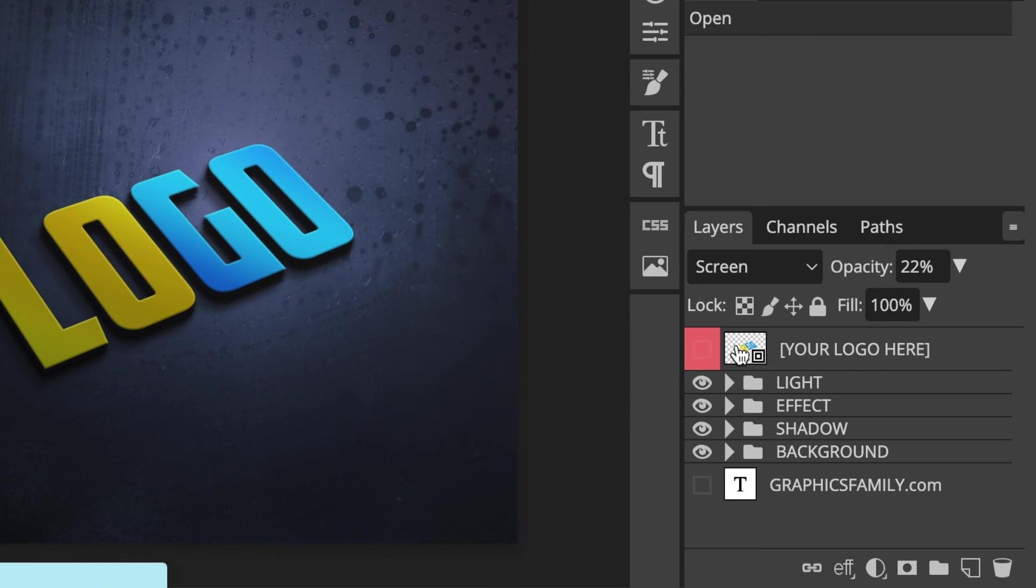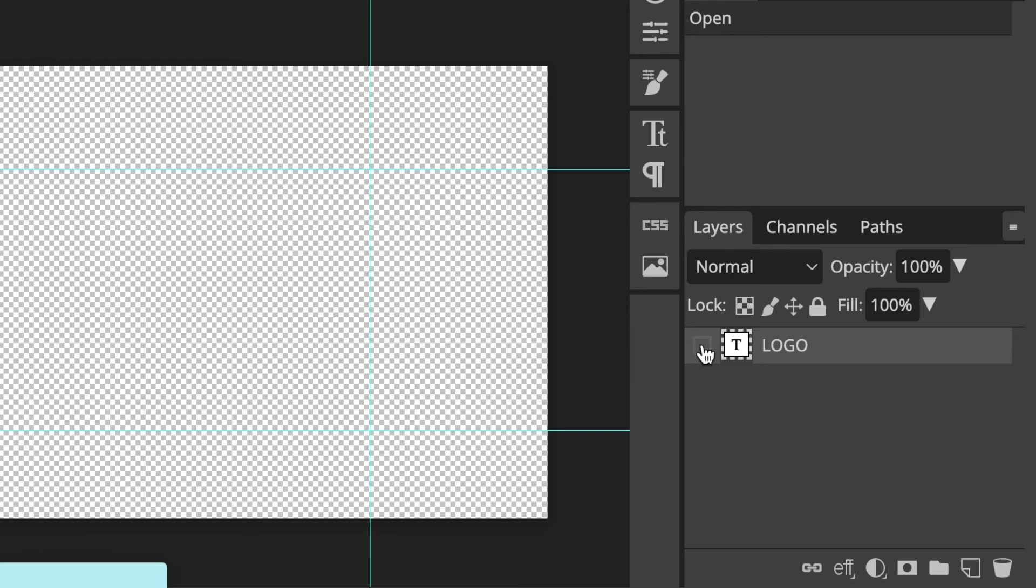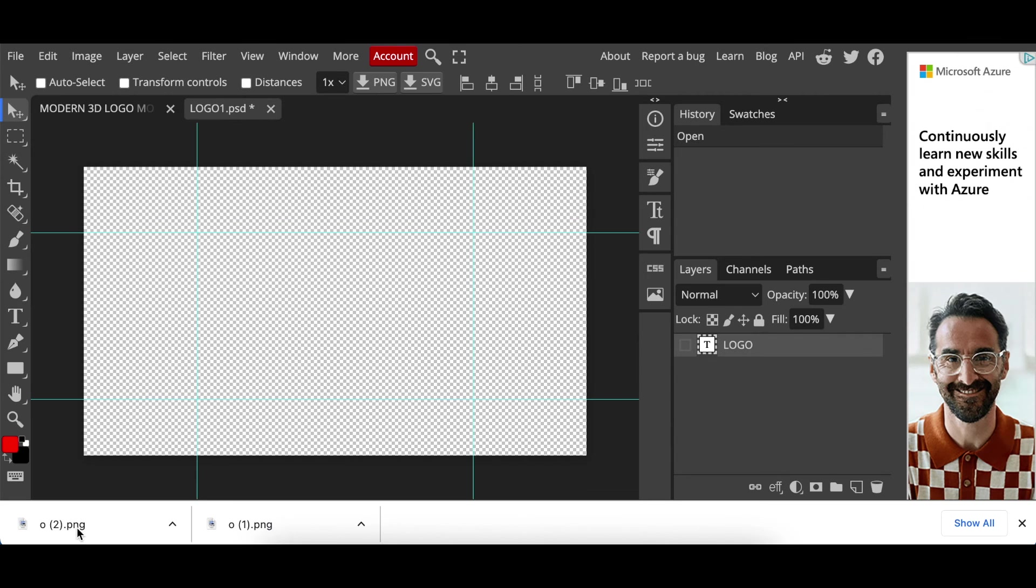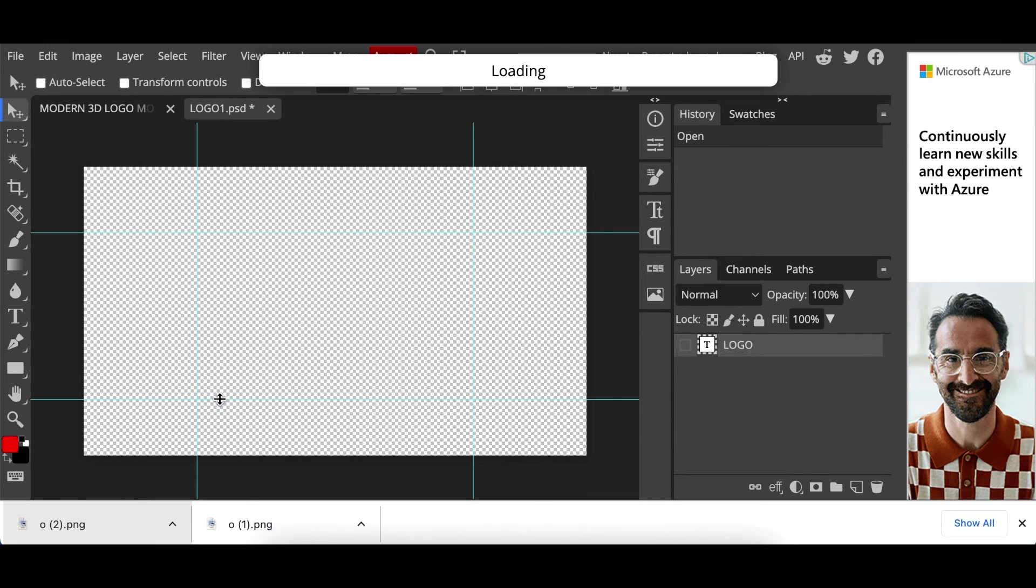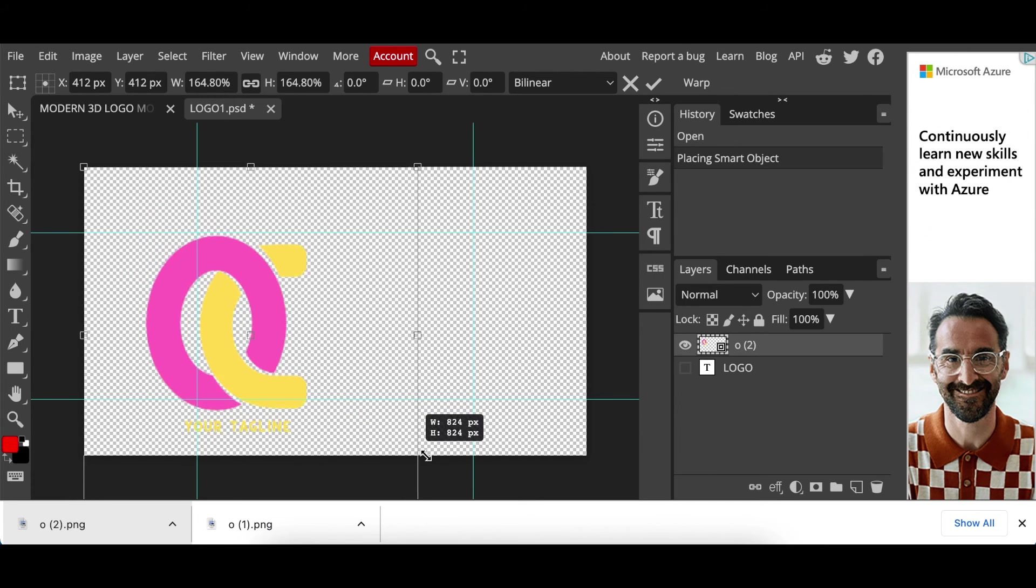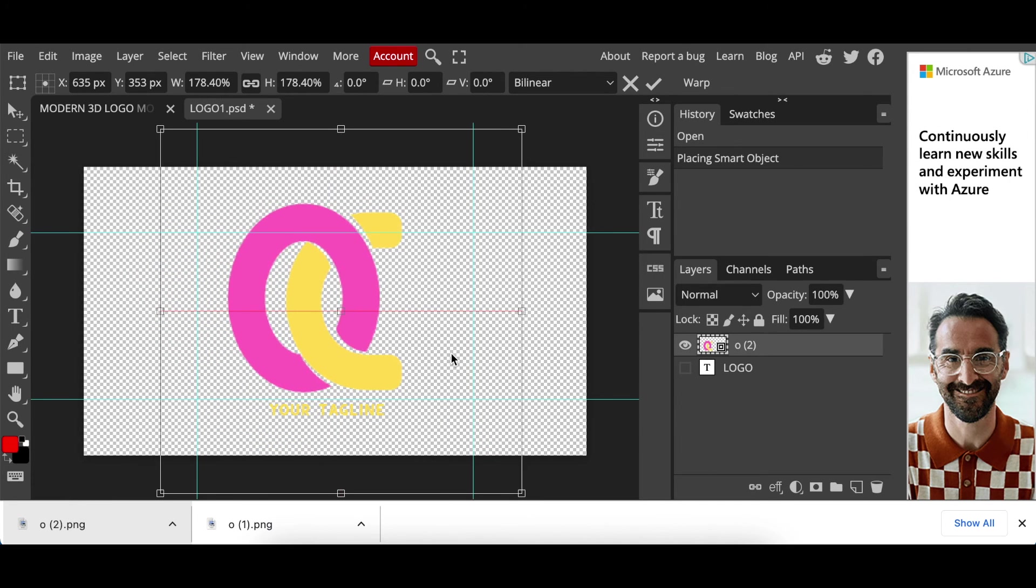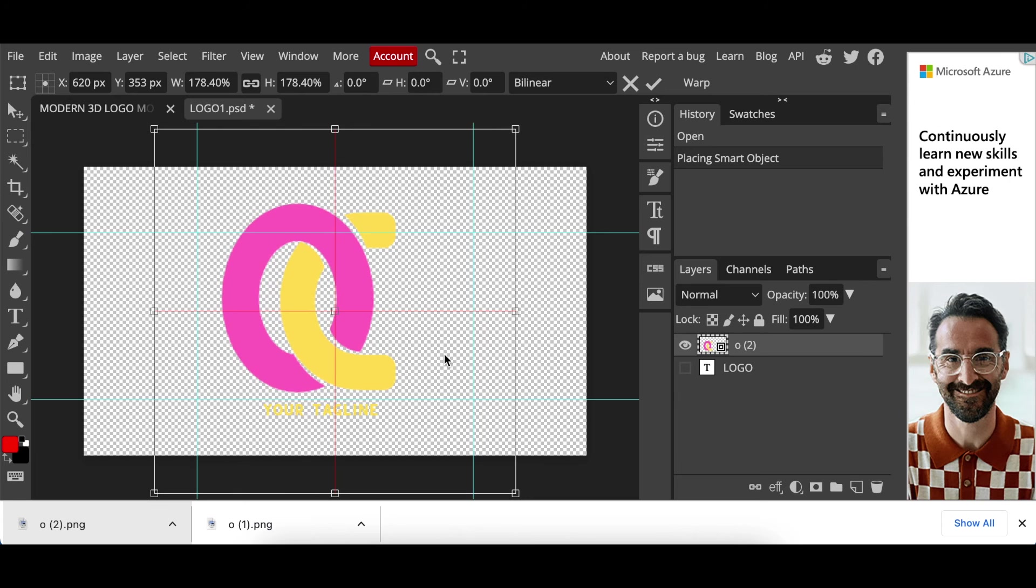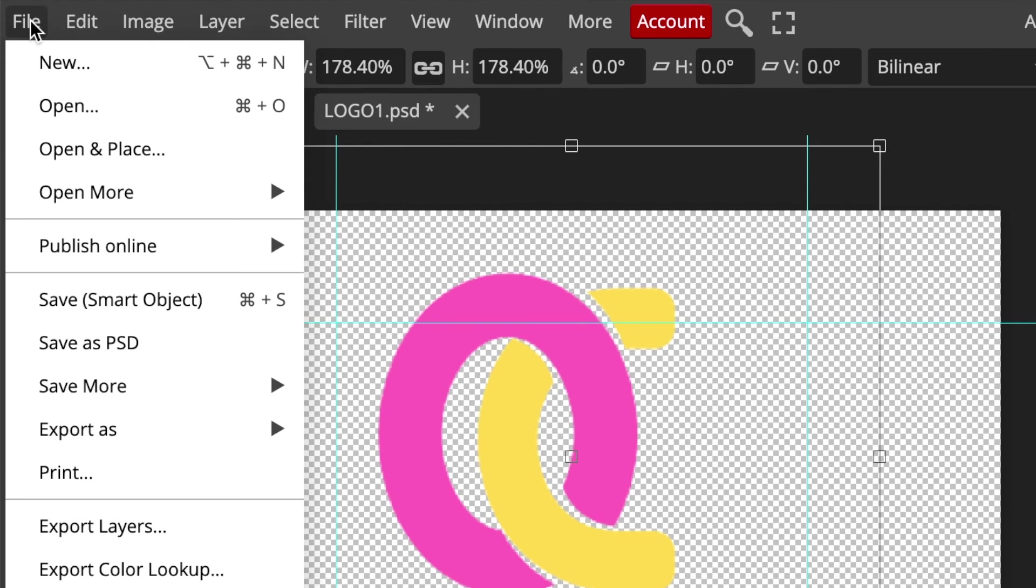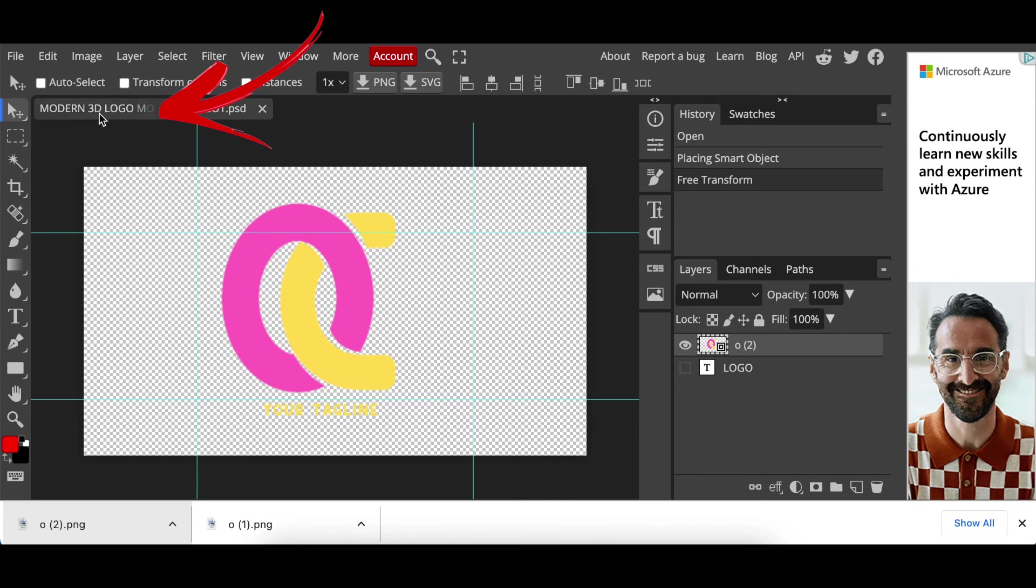Once it has loaded you're going to double click where it says your logo here and you're going to hide the text by clicking on the eye. Then you click and you drag your design that you just made from Canva, size it and you align it that it's nicely aligned. You click on file, save as smart object.